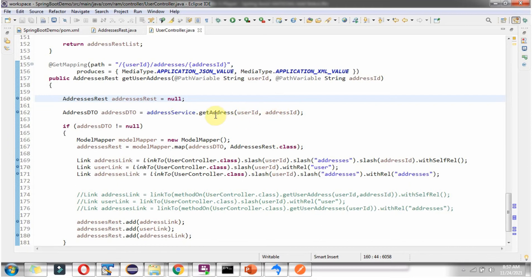This method returns an addressDto object. If addressDto is not null, I am creating a modelMapper object. Using the map method of the modelMapper object, I am copying addressDto property values to addressesRest.